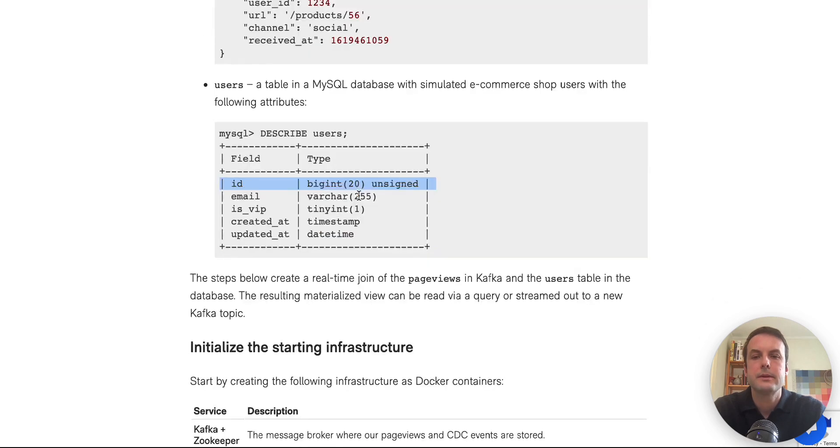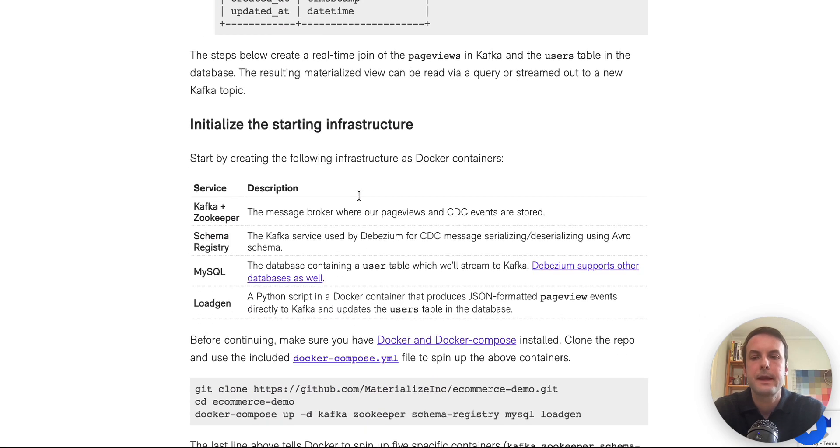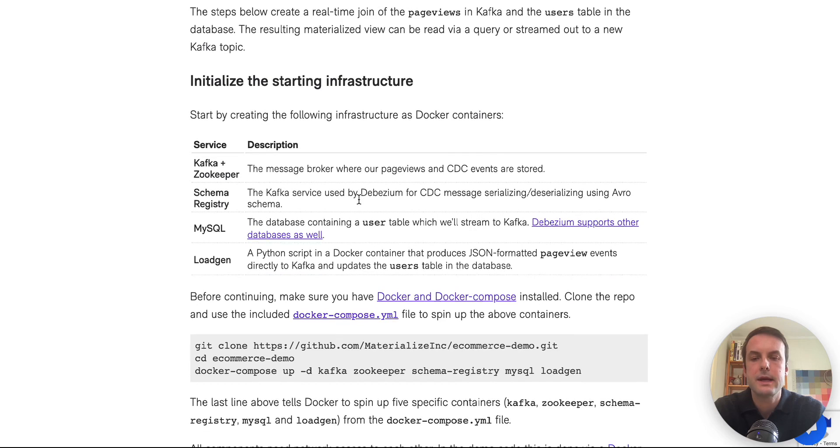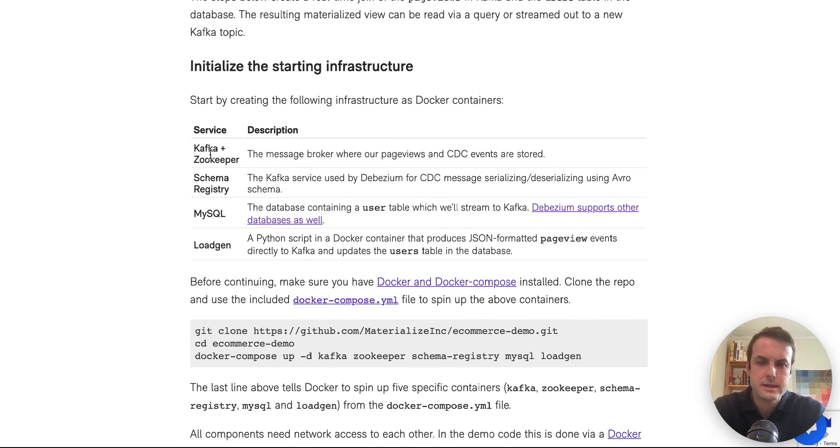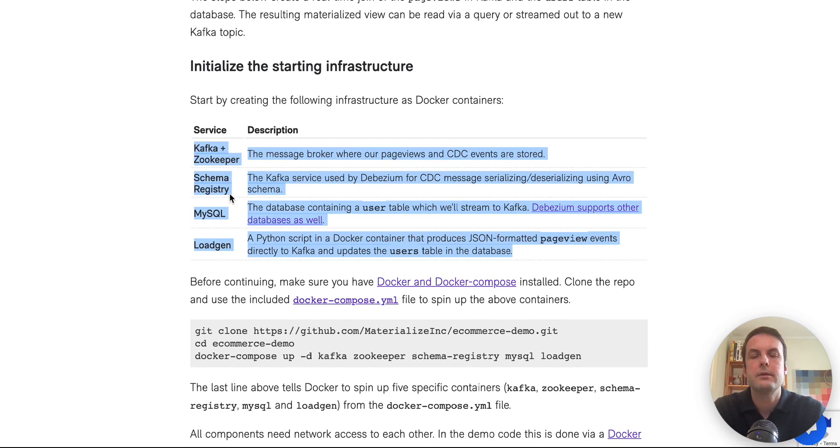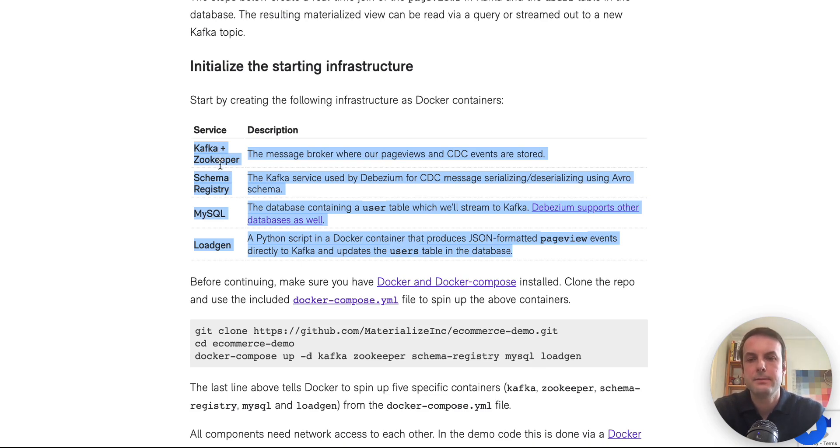And so the e-commerce demo repo has everything packaged up in Docker. And there's a bunch of services that we're going to start up front that would normally be already running in your infrastructure if you're thinking about joining Kafka in a database. So we've got Kafka and ZooKeeper.